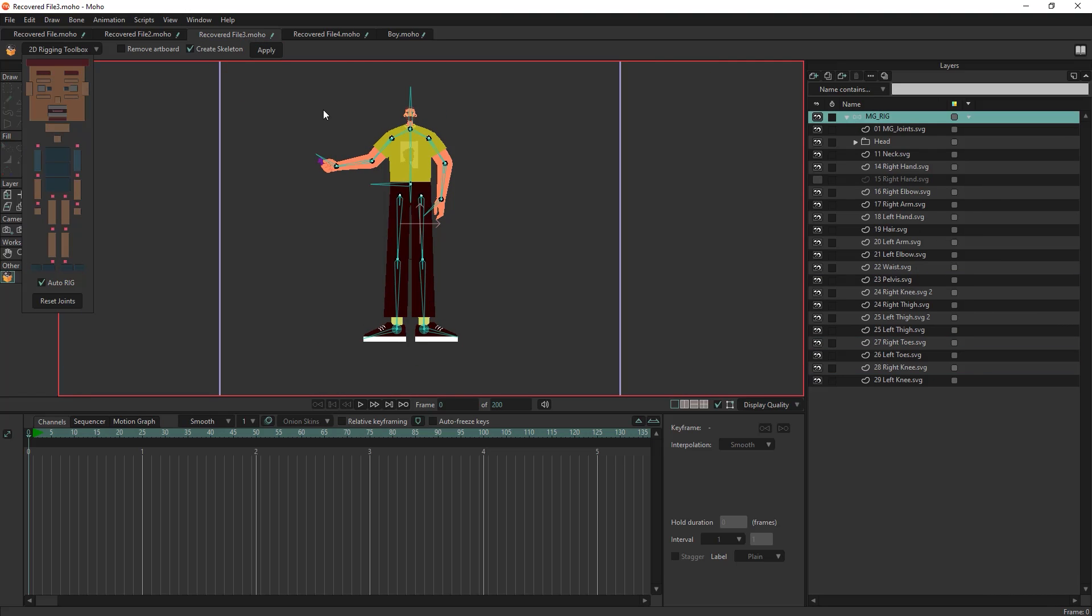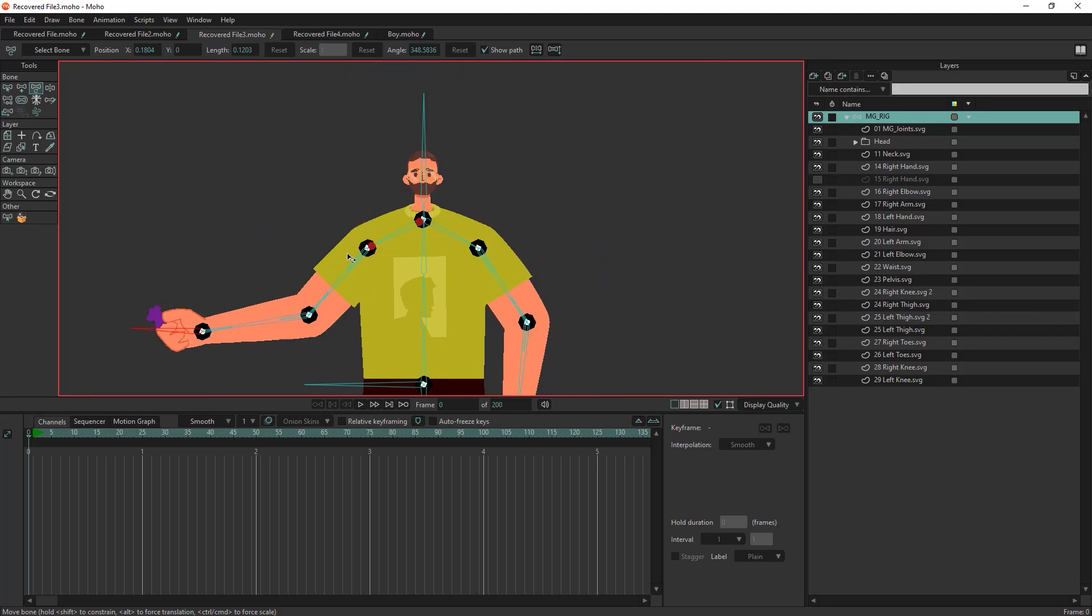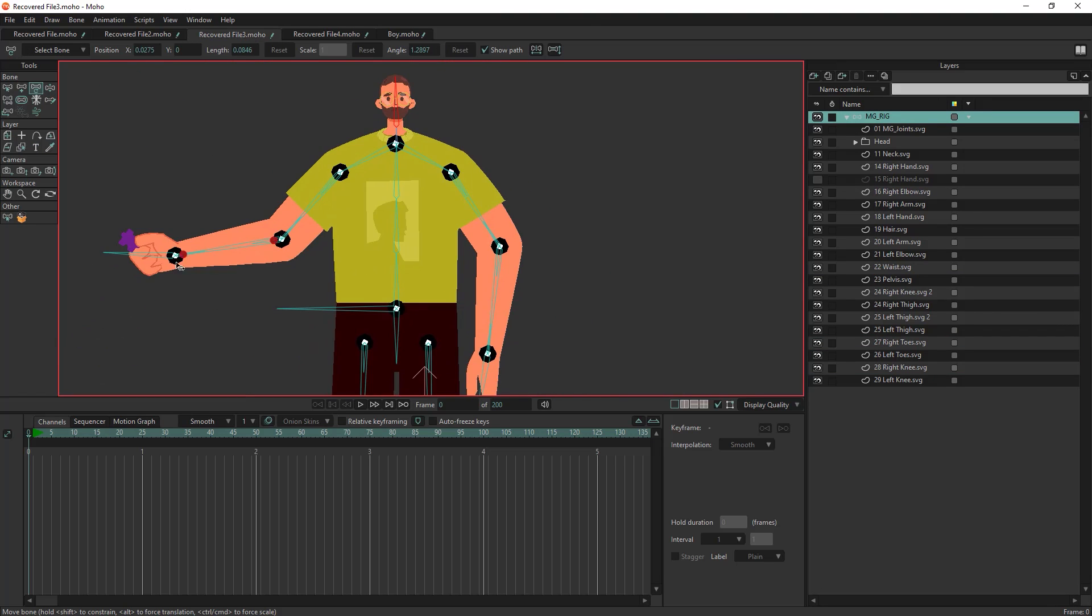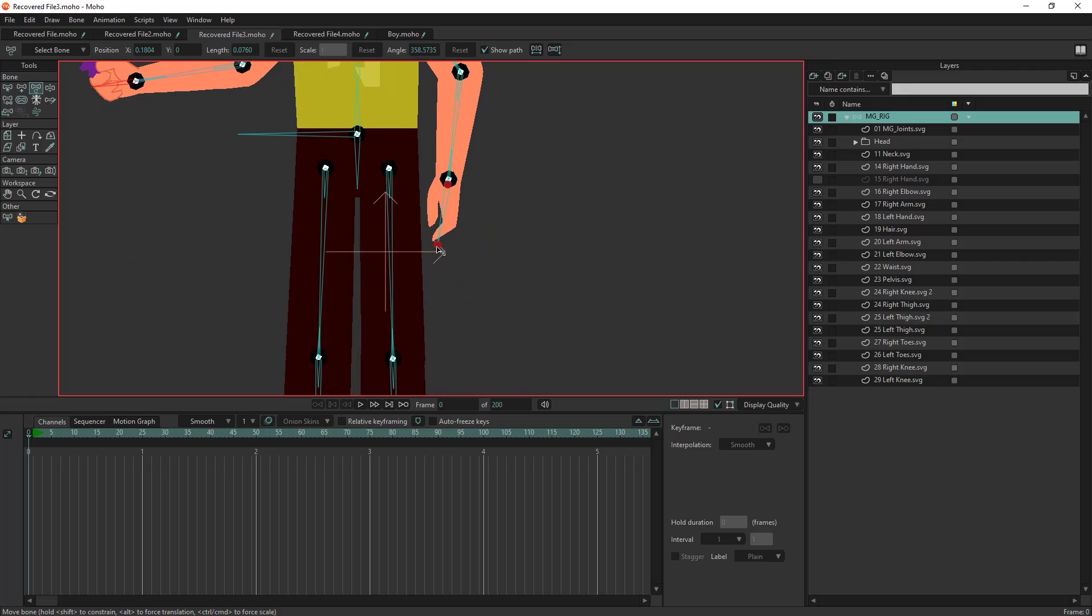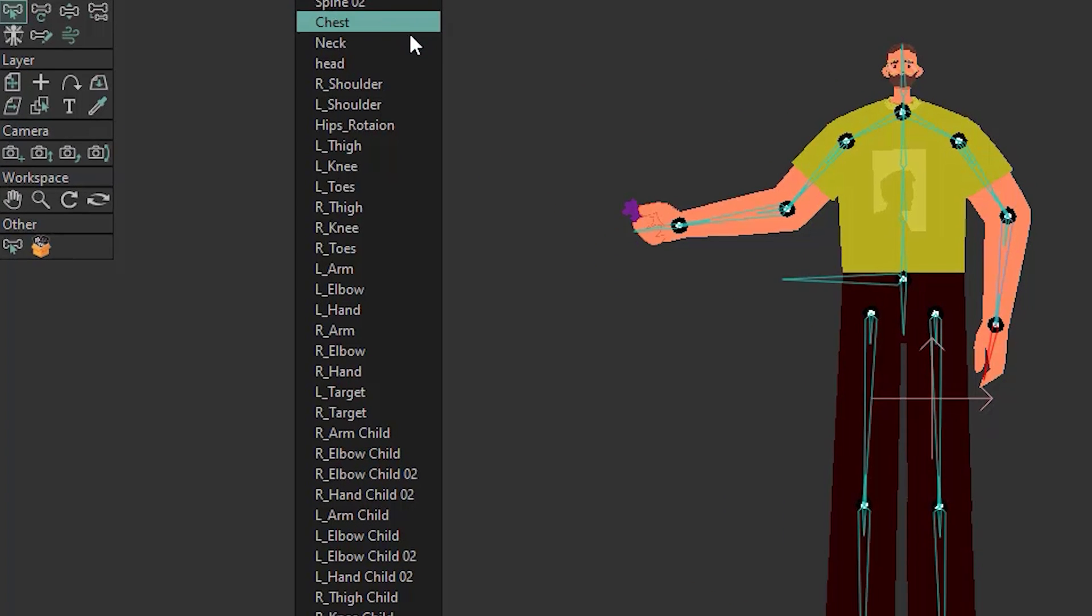Building a skeleton for your characters is a breeze. Our toolbox provides you with 39 pre-named bones ready for binding.